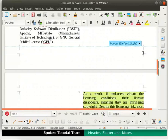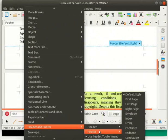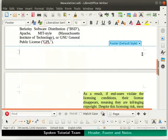Another way to add a footer in our document is by clicking on the Insert menu in the menu bar, going to the Header and Footer option, selecting the Footer submenu, and choosing the default style option. Either way, the cursor is in the footer area.